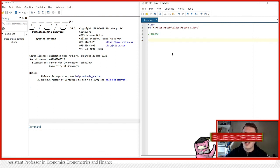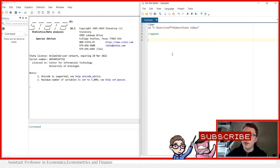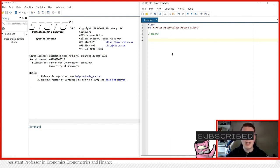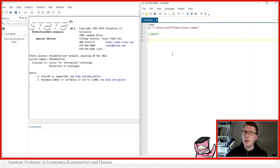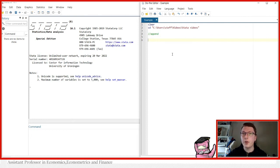Hello and welcome to another Stata video. My name is Stefan Eriksson, and today we're going to be talking about how to append to datasets. This can be seen as a follow-up video on my merging dataset video, where you had different datasets you wish to merge together.